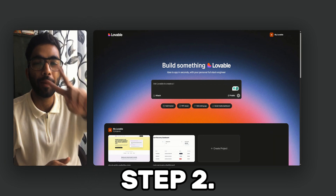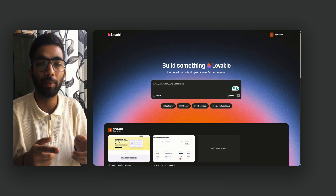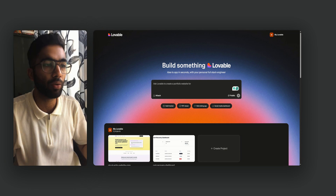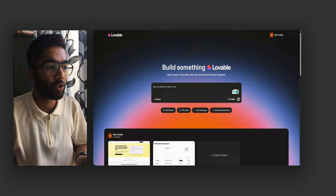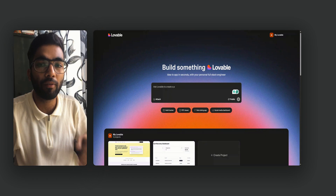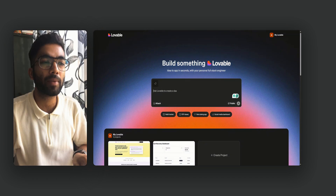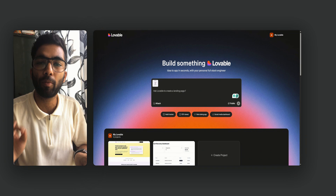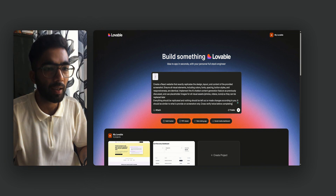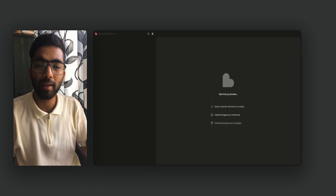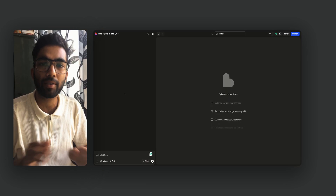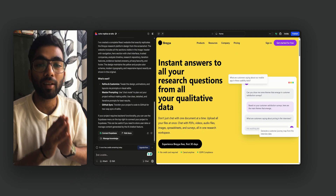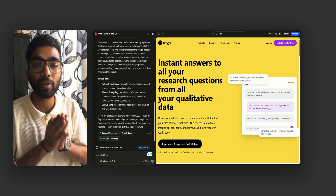Now we're into step 2: creation of a website using Lovable. All we have to do is head over to Lovable and log in. Then we just paste the screenshot captured from Landing Folio, and paste a small prompt that will copy the whole structure of the website including all the colors and buttons. It will take a couple of minutes to generate the preview.